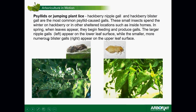Other insect groups include psyllids. These cause hackberry nipple galls. There are two different types — the larger galls occur on the lower or underside of the leaves, and then there are blister galls on the upper side. It's quite interesting how a single insect can produce different types of galls.